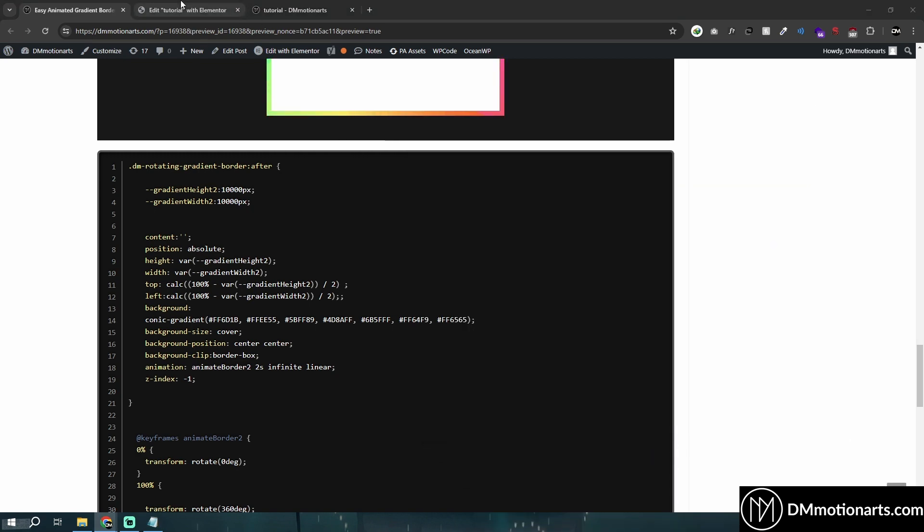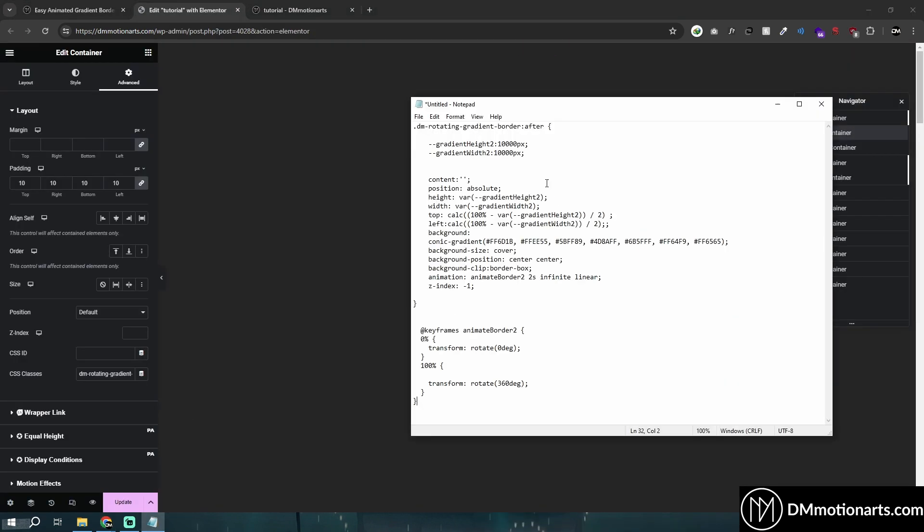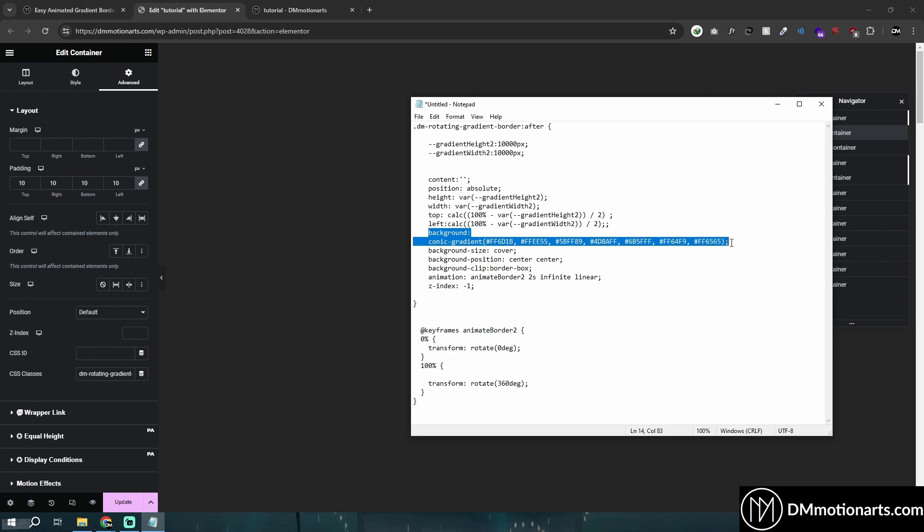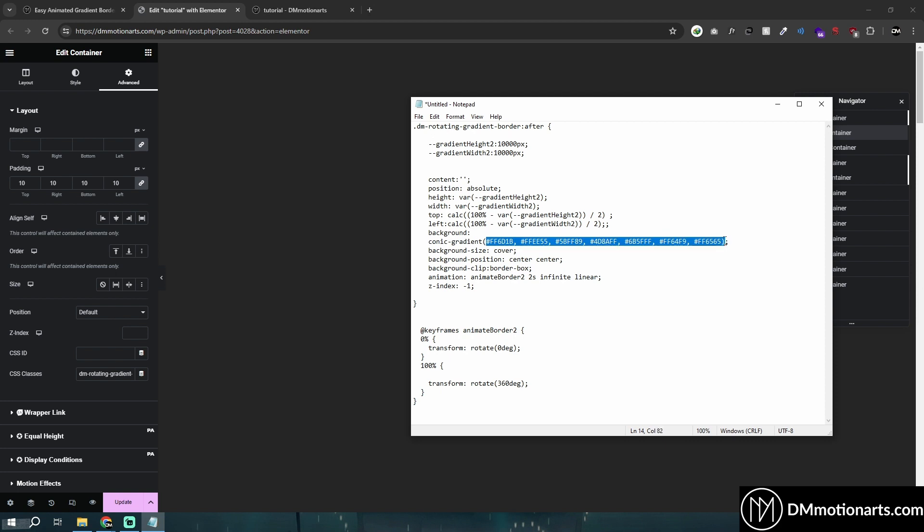So let me explain to you how this code works so that you could customize it. Now, the way you don't need to worry about gradient height in this one. What I've done is I made it like 10,000 pixel by 10,000 pixel. Basically, a very huge square which has that gradient effect. And everything else is simple. Everything else is same except the background which is instead of linear gradient, I'm using conic gradient. This one, you could see, and I'm having the colors.